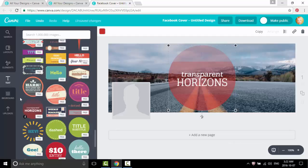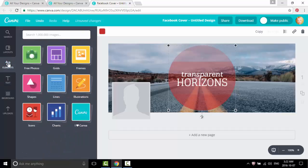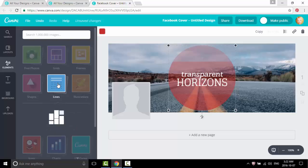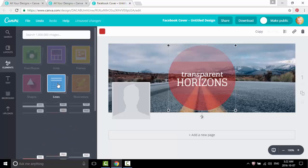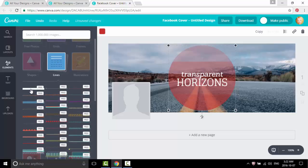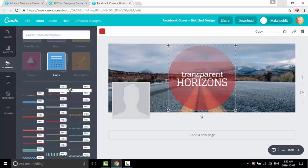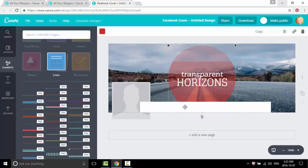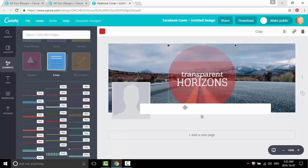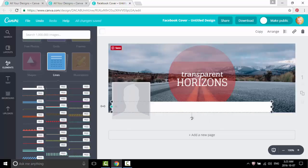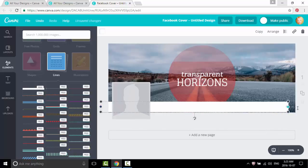And then from there we're going to go to elements, click on line. And this very first one we're going to click and drag right to the bottom, and we're going to pull it to the very end.